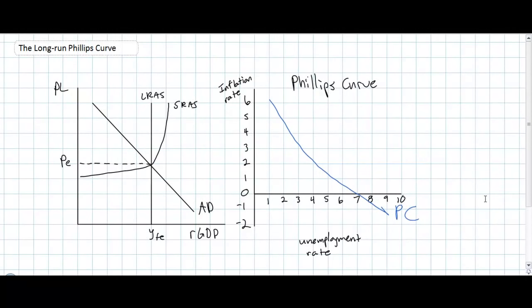In this video lesson we're going to expand on the previous lesson in which we talked about the short-run Phillips curve and the trade-off that exists between the inflation rate and the unemployment rate in an economy during a period of time over which wages and prices are relatively inflexible.